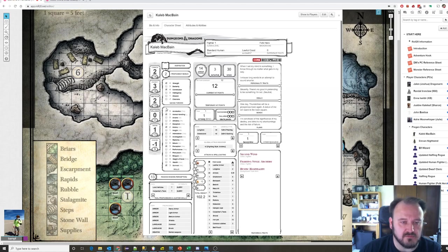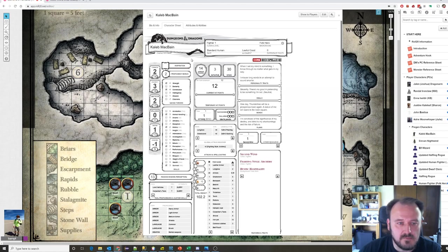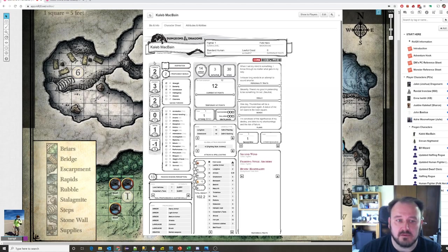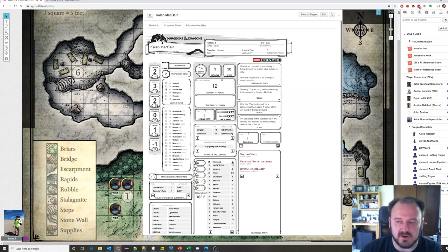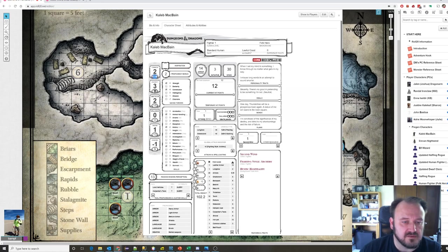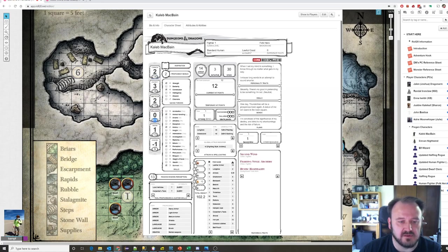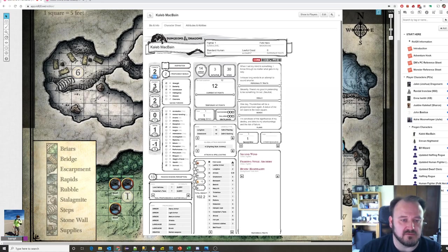In Dungeons & Dragons there are some basic attributes that define your character. Strength is the first. You'll notice there is a number here, a small number, and then a large number here. These attributes are basically on a scale of 0 to 20, with 20 being almost superhuman and 0 being absolutely non-existent. An average stat for a human would be around 10 or 11. This guy has well above average strength and dexterity.